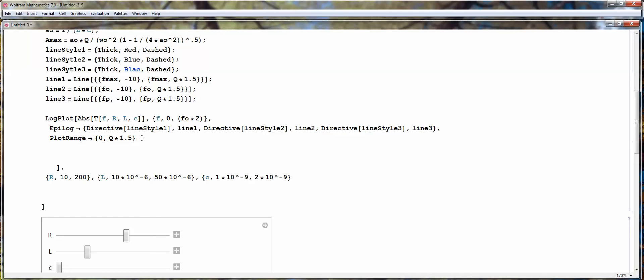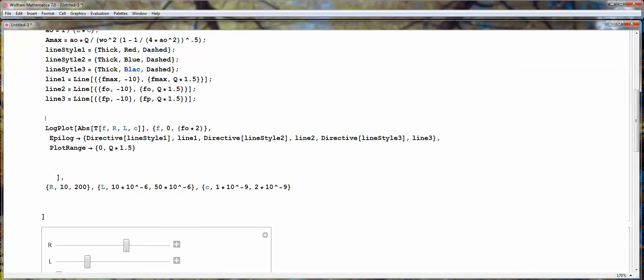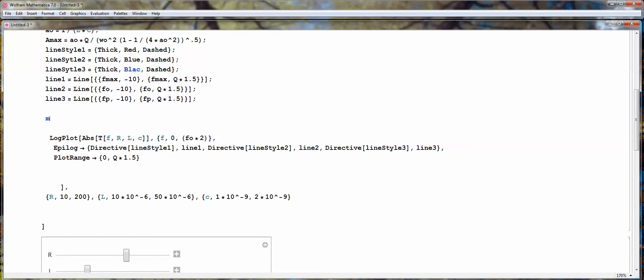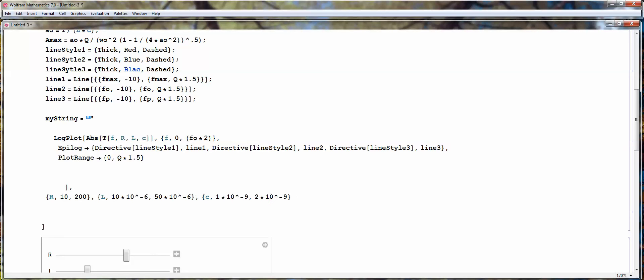So, the next thing that I would like to do is, I want to define, whoops, not there, here. Let's go ahead and define a string for our label, for title. MyString equals to fmax. So, we're going to label this as fmax and concatenate, convert number to string using toString function, fmax variable, and the output form we want, traditional.